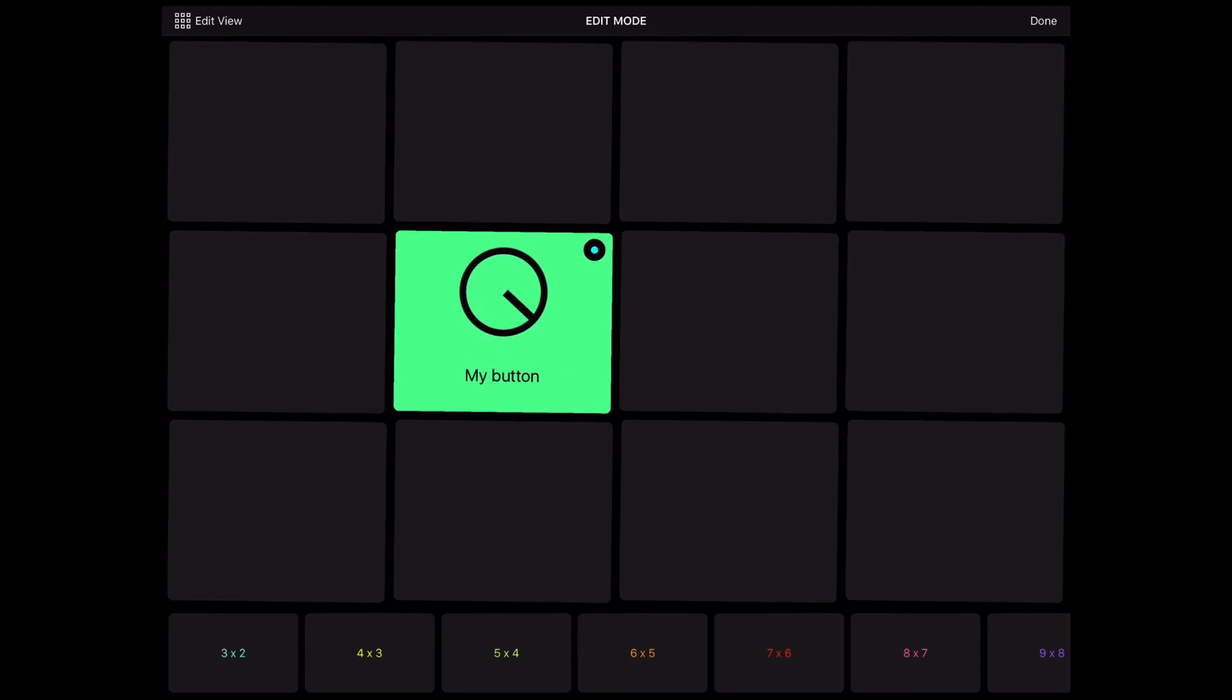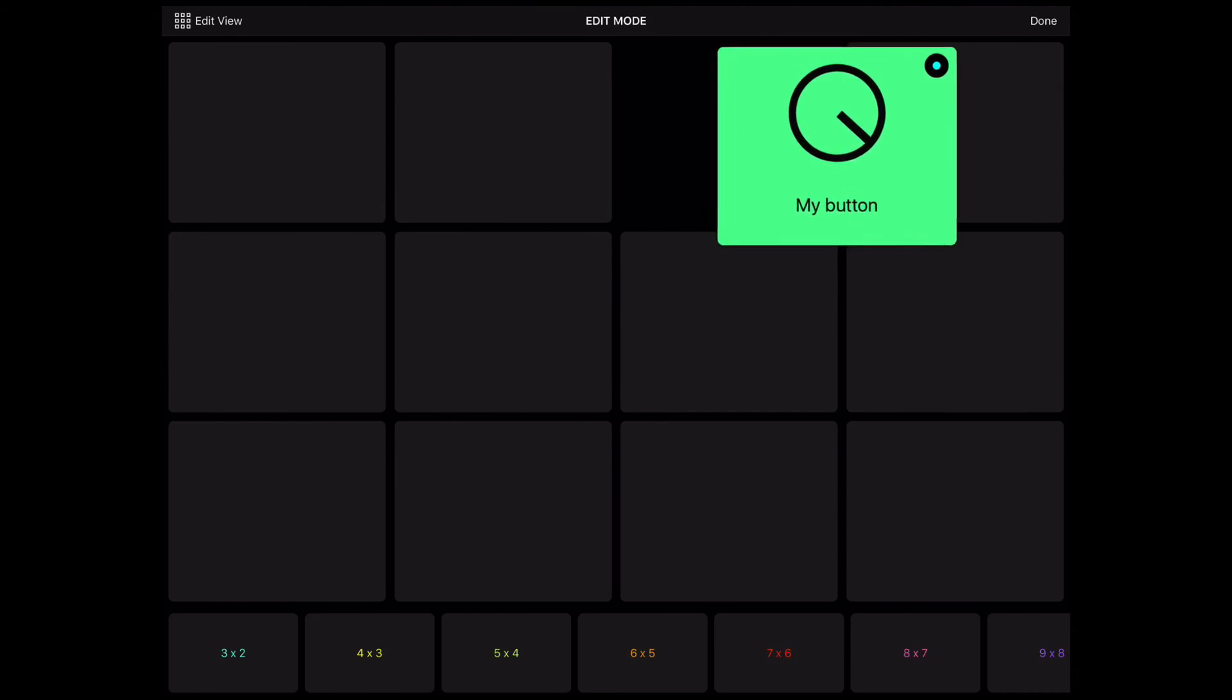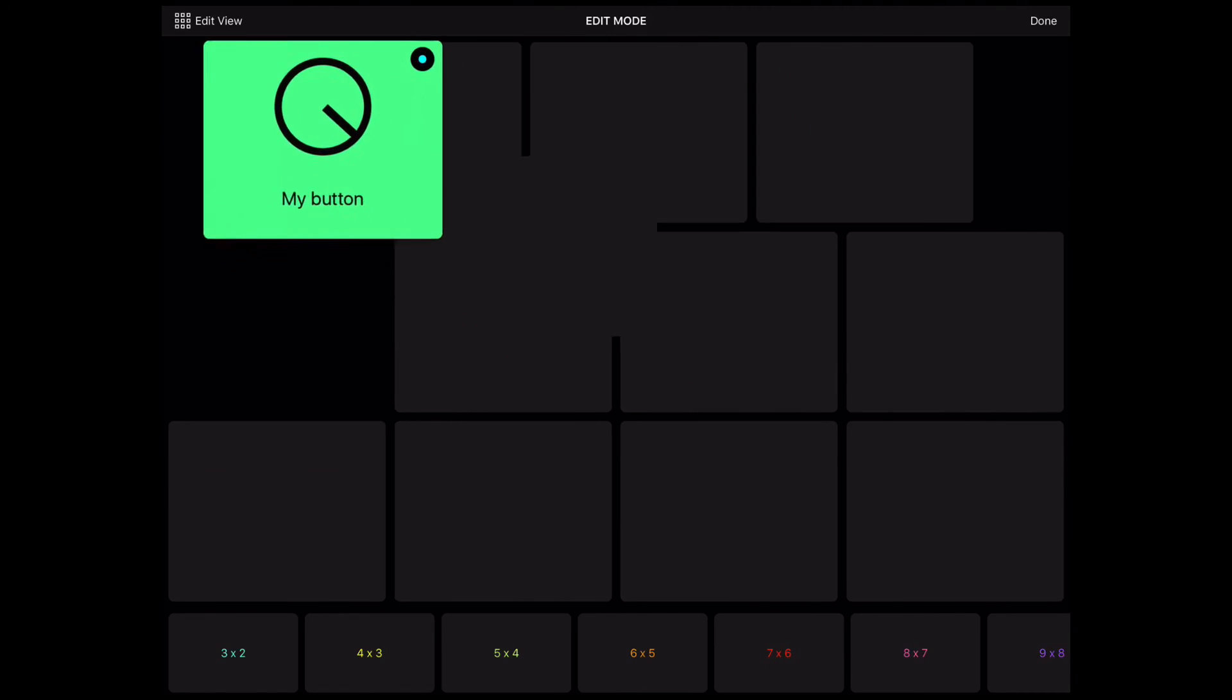You can easily move the buttons to change their position on the grid. Touch and hold the button. When it gets larger, drag it to a new position.